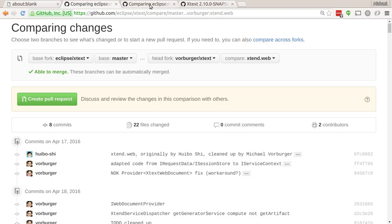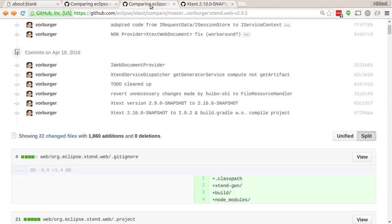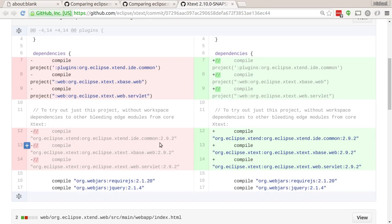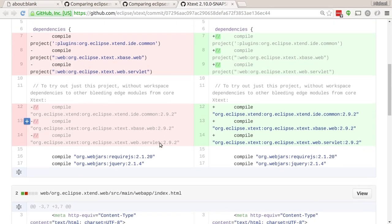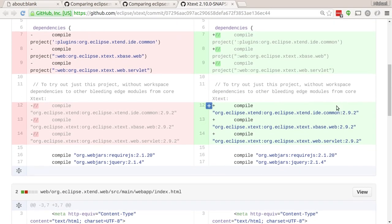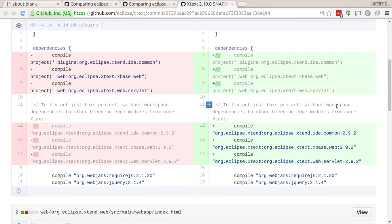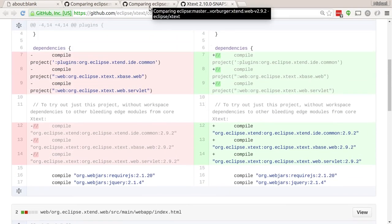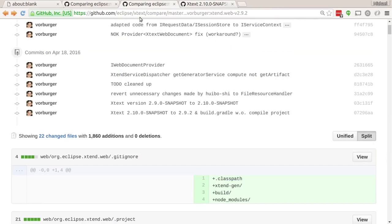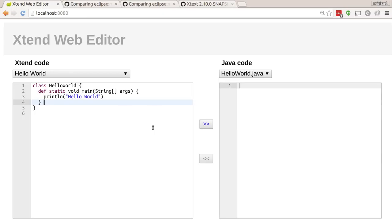The demo is actually based on my Xtend web v2.9.2 branch which just changes the dependencies from the current bleeding edge Xtext 10.0 snapshot to 2.9.2 so that you can simply pull this project and open only the new web or Eclipse Xtend web project.